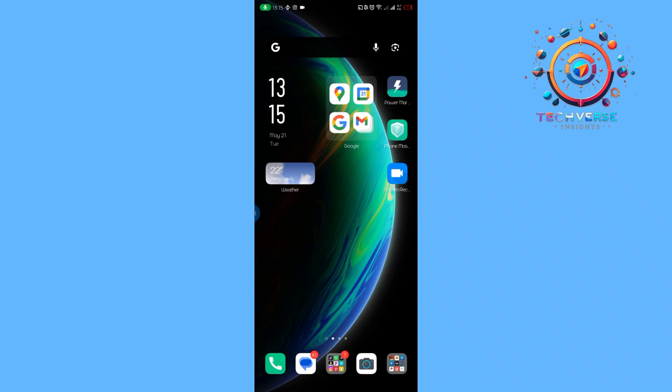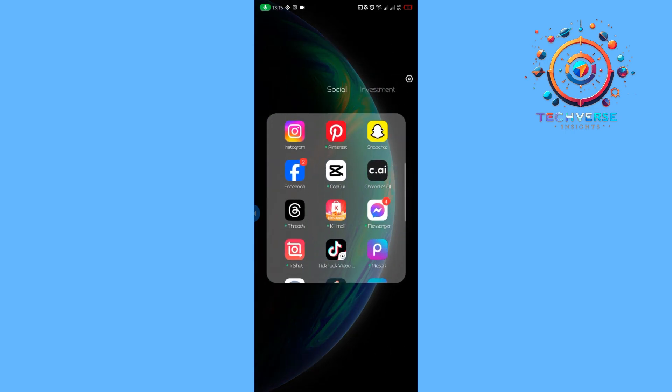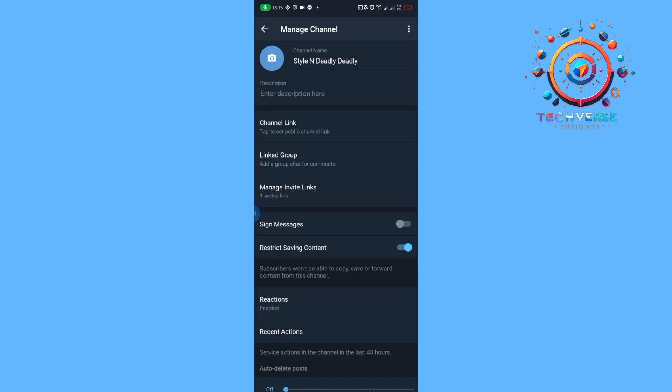Hey guys, today we're going to learn how to prevent taking screenshots in Telegram channel. All we have to do is launch our Telegram application and then head over to our channel.